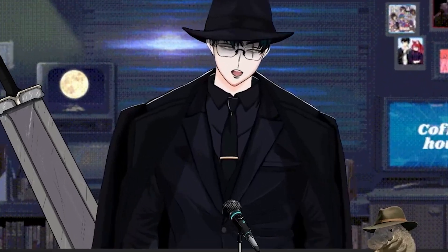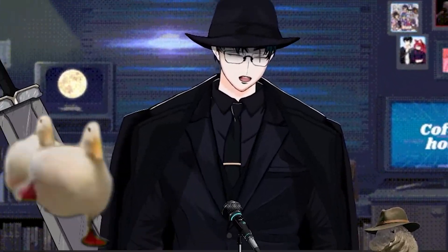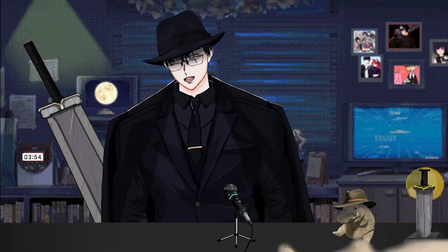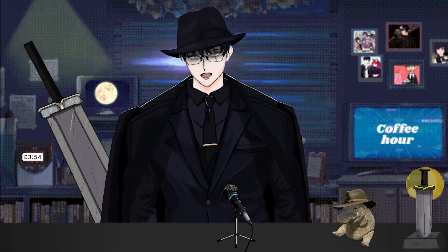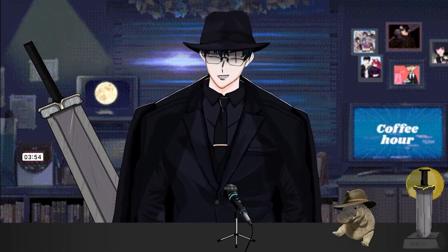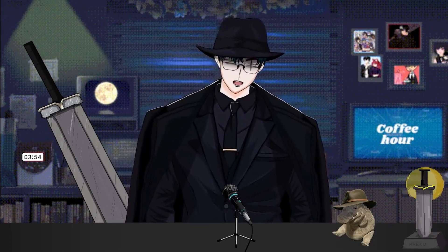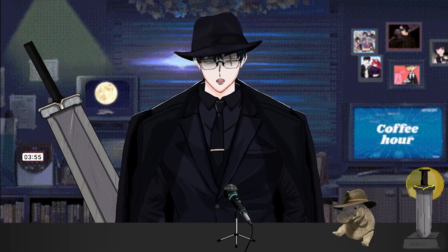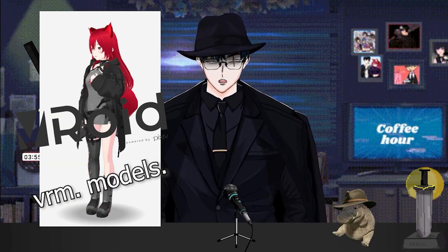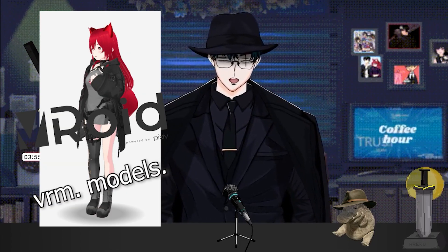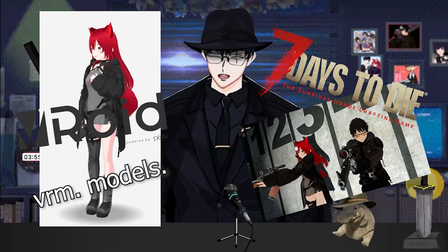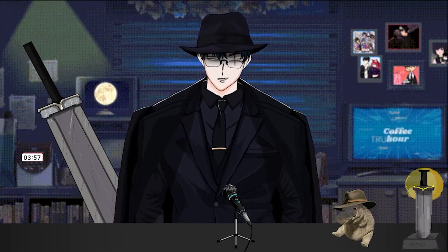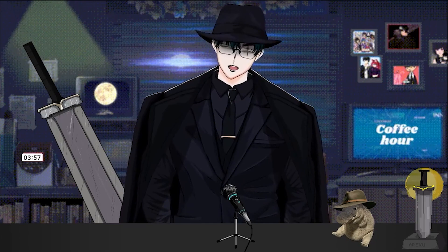Hi, my name is Araku and today I'm going to teach you how to mount your VTuber model in Seven Days to Die.